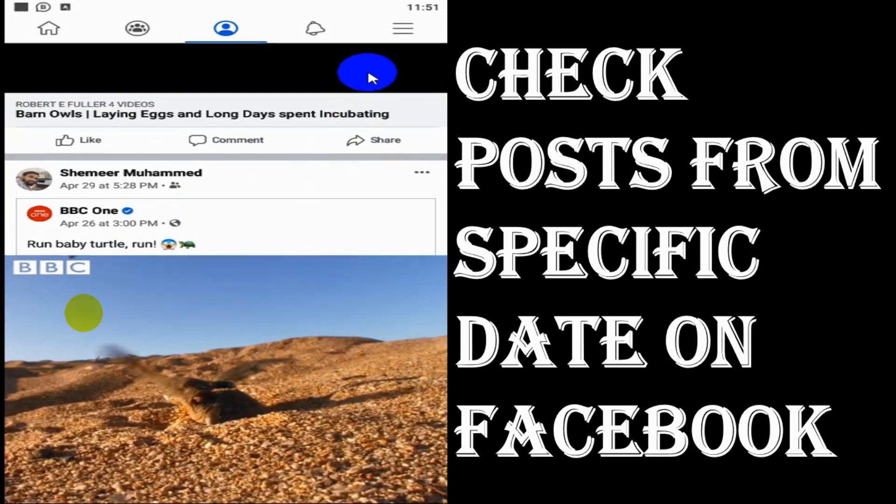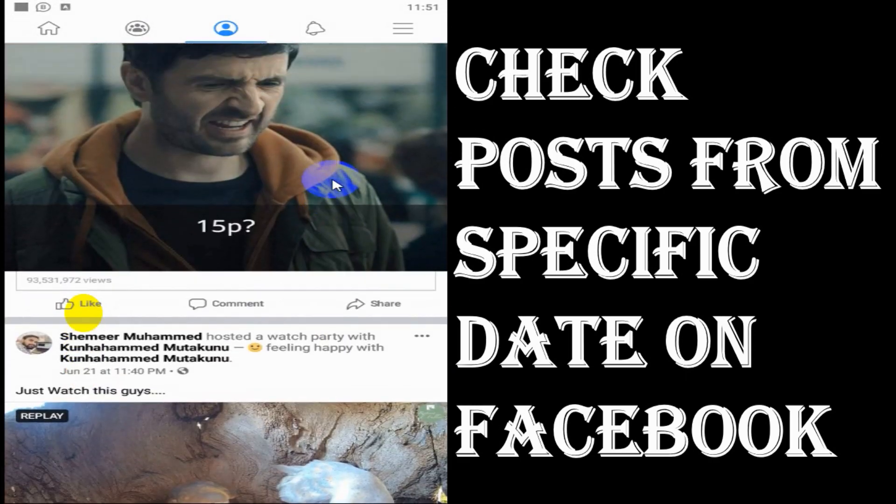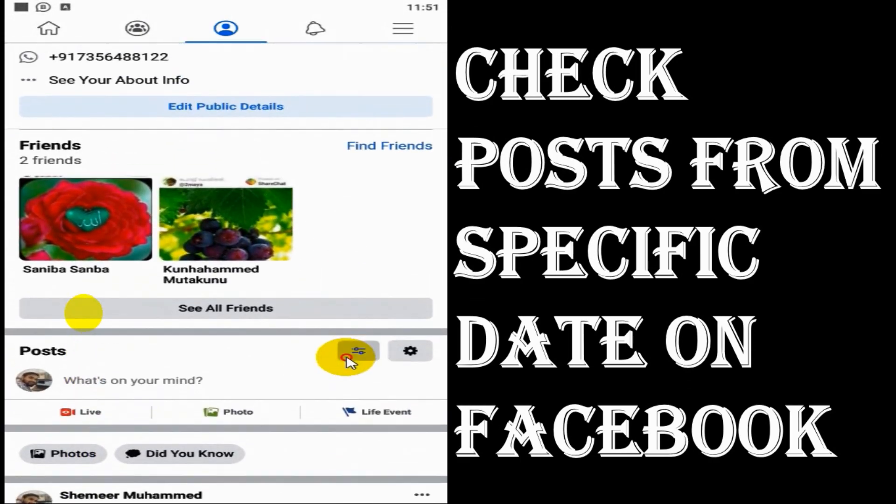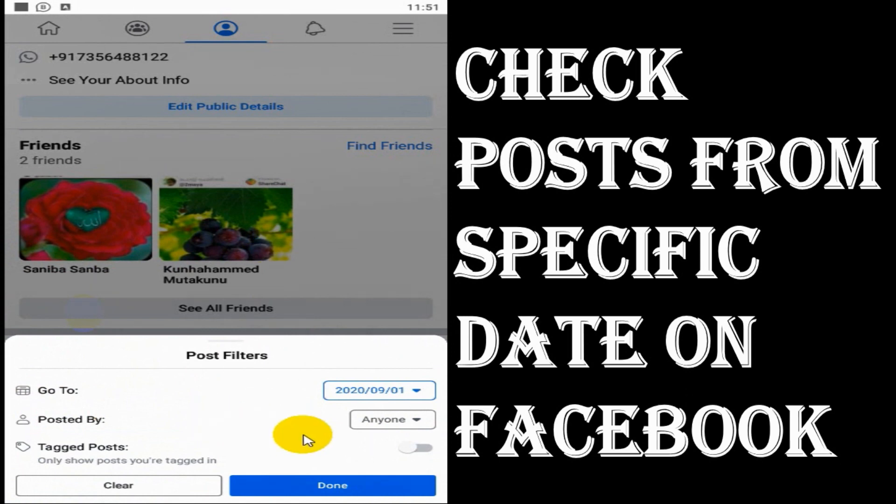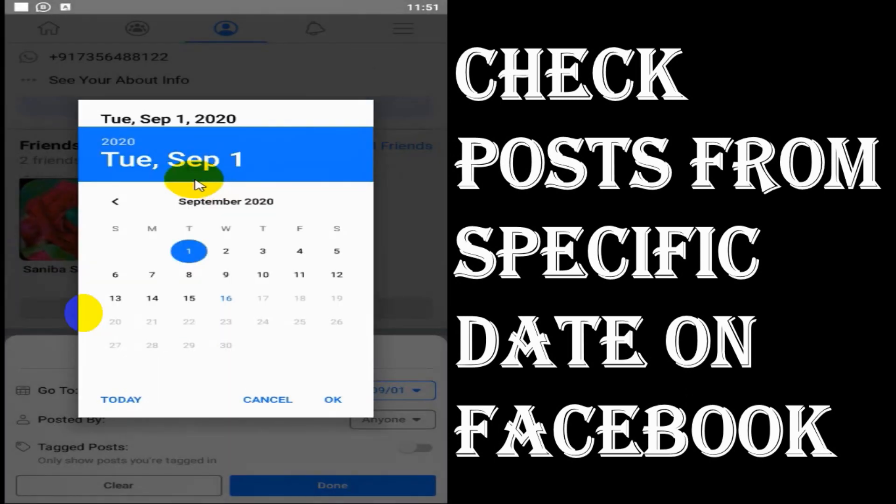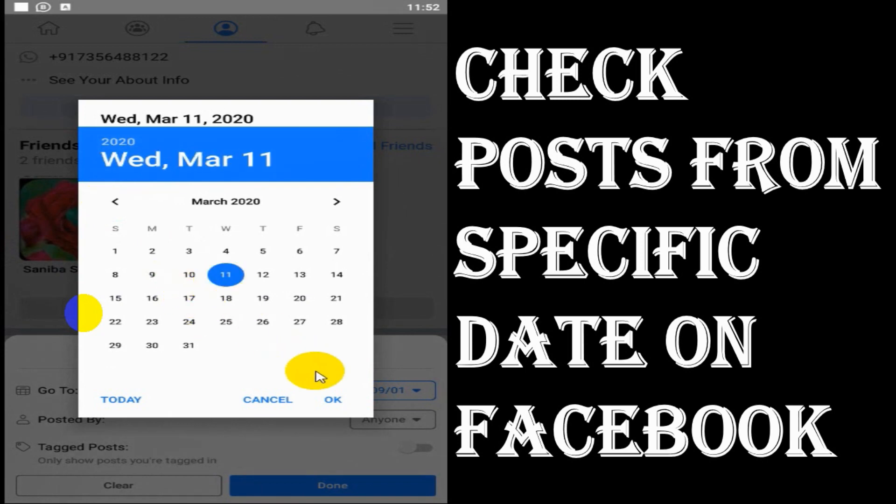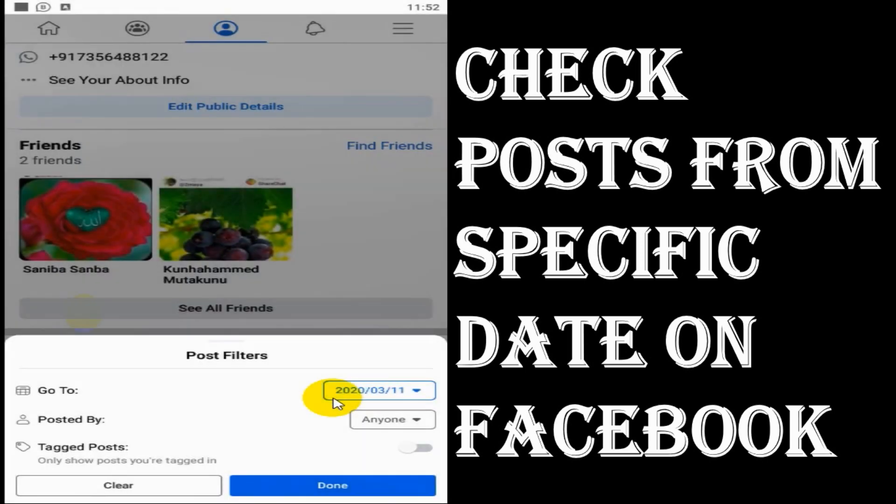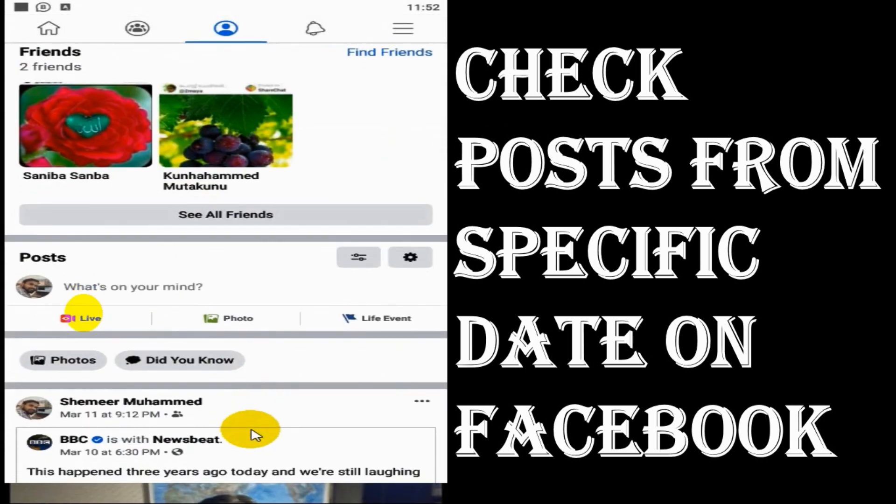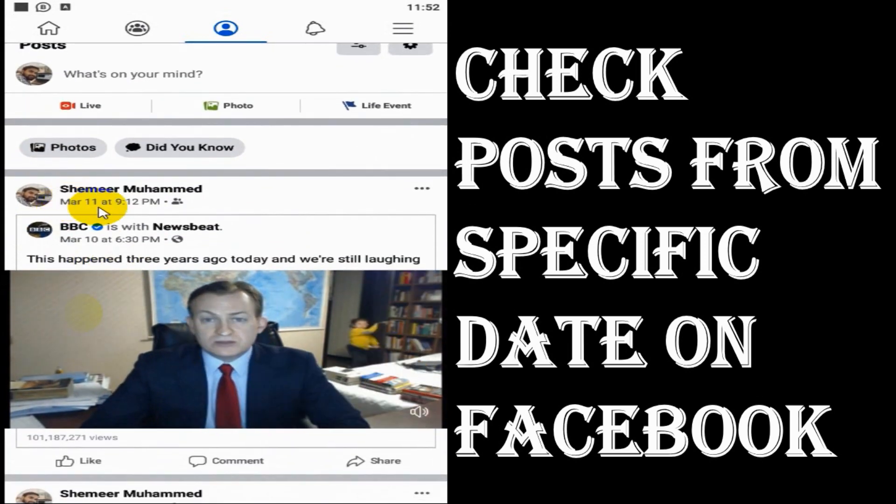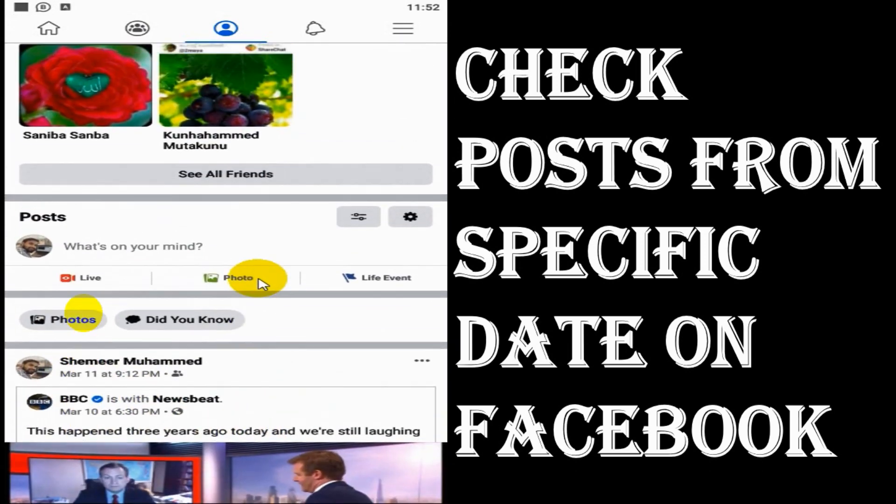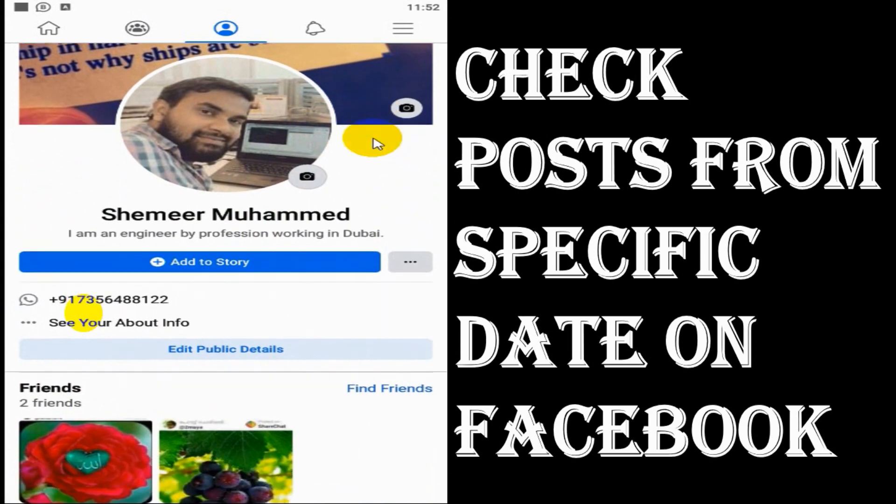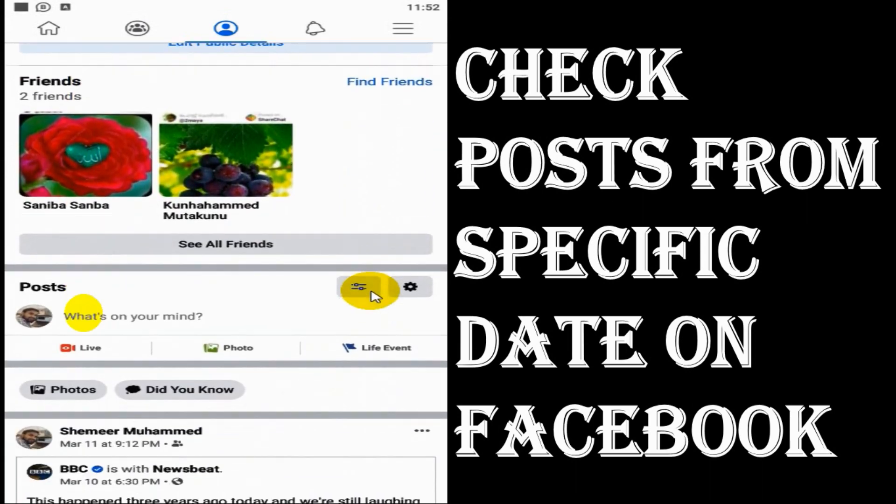Now for example, I have a March 11 post. If I choose to go to March 11, it will hide all the posts after that and start the posts from March 11. So it's basically showing all the posts from that specific date and before that specific date.